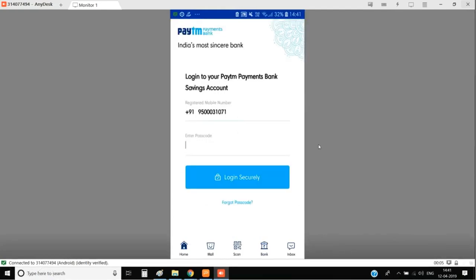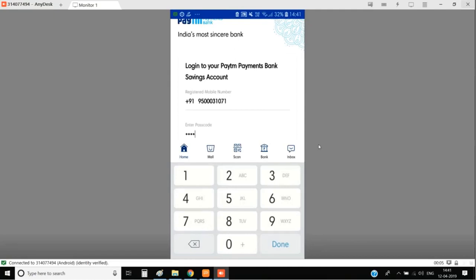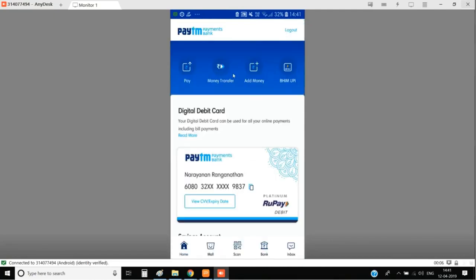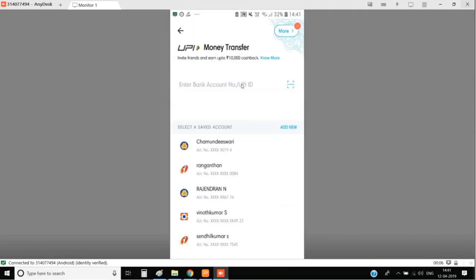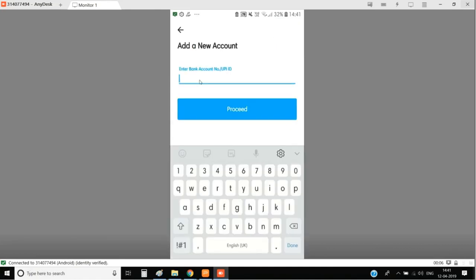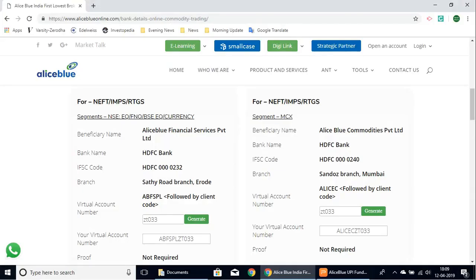Complete your login process and once you are done with that, select the money transfer option. In here, it will ask for the bank account number or the UPI ID with which you wish to transfer. We are not transferring right now, we are going to add the account number for transferring. Here we have the add new account button. Select that and then enter the bank account number. This is the virtual account number that we have previously generated.